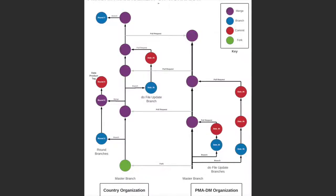Hello everyone, my name is Beth Larson and I'm a Frank FM research data manager with PMA. The purpose of this video is to review the PMA data management git workflow.